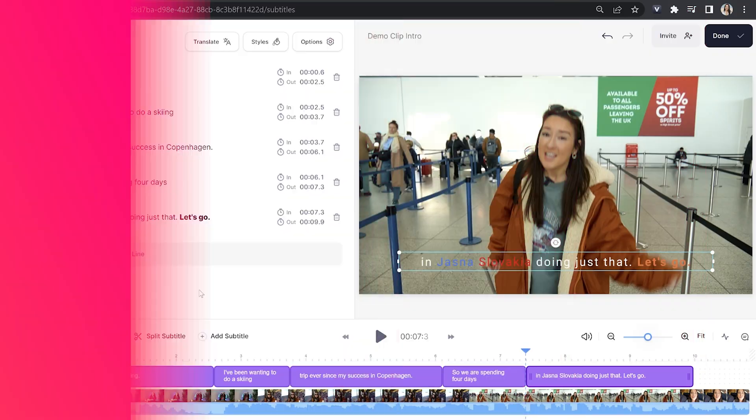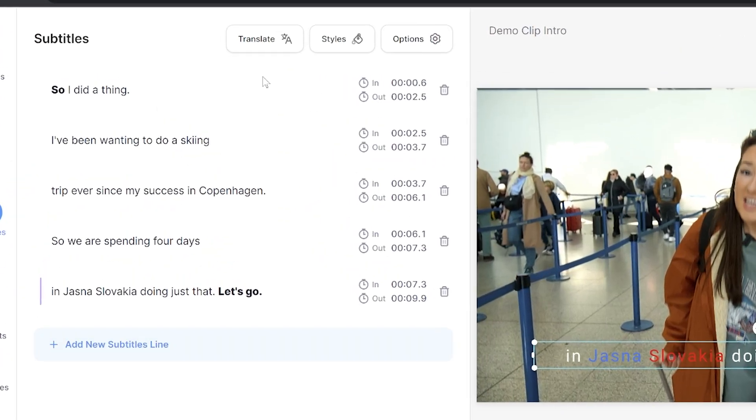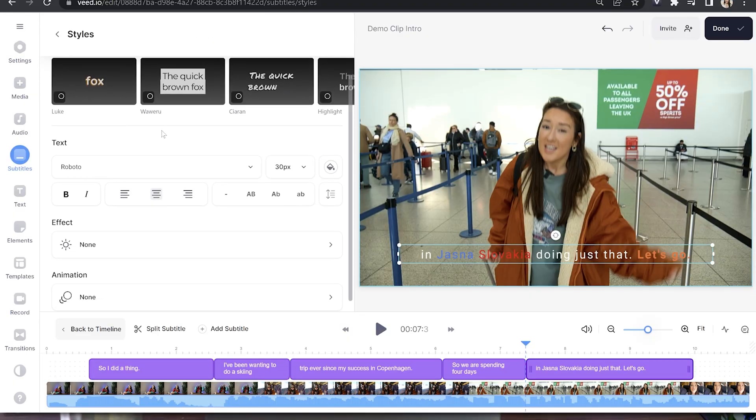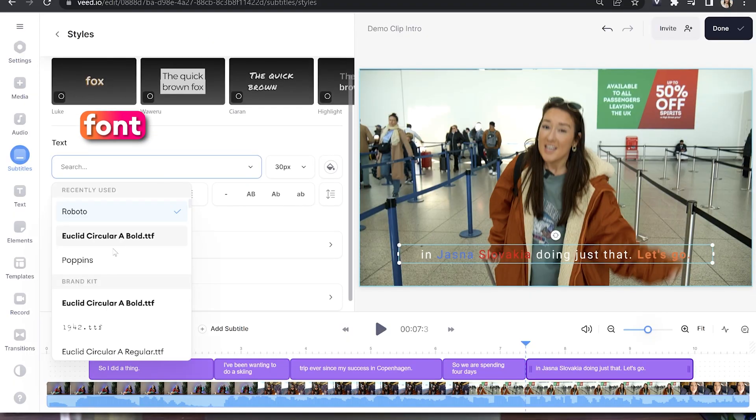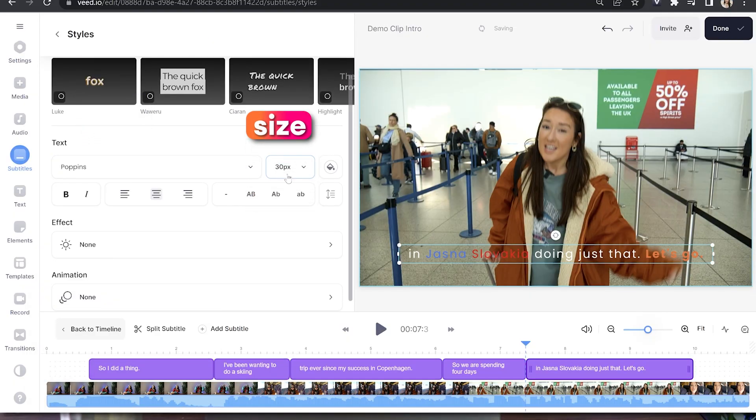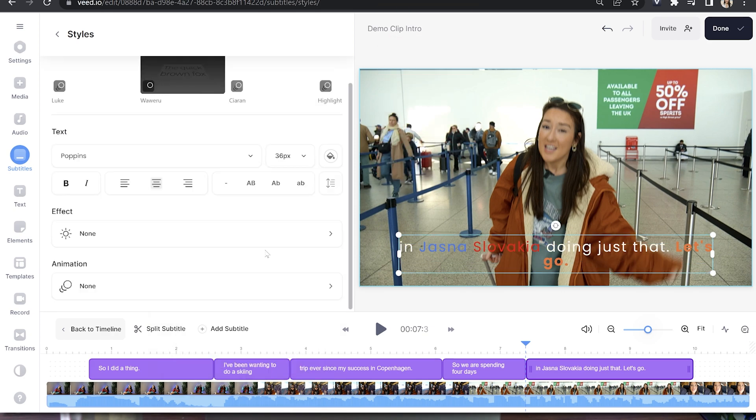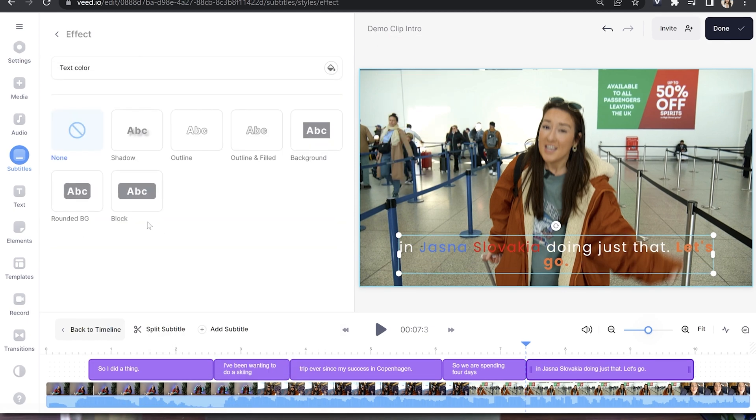Now we're happy with how our subtitles look, let's get to the part you've been waiting for - how to animate them so that they appear word by word. Click on the styles tab, and in here we can choose a different font, make the text bigger, change the color of the font, and also add an effect. I'm going to choose shadow, go back, and click on animation.